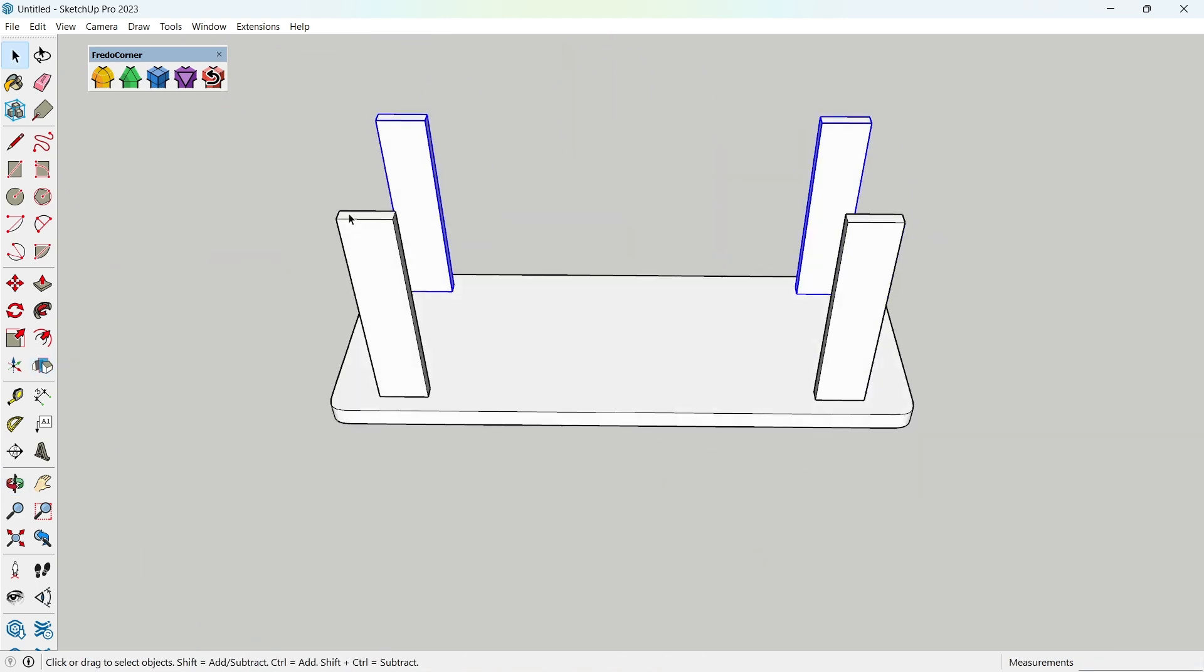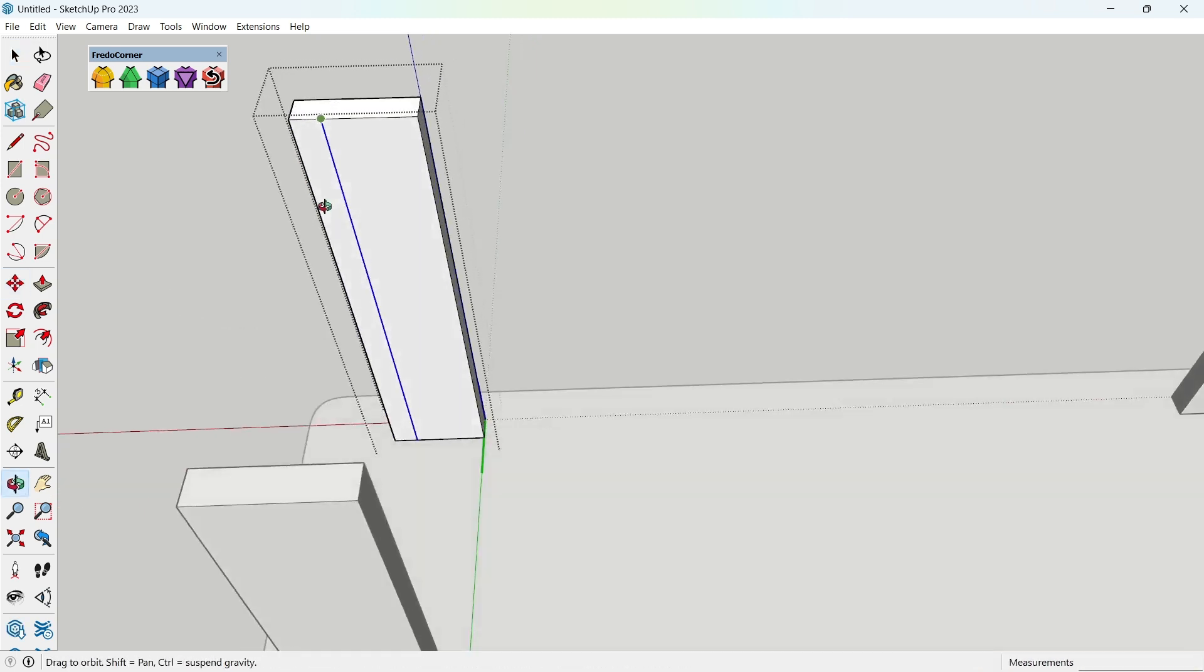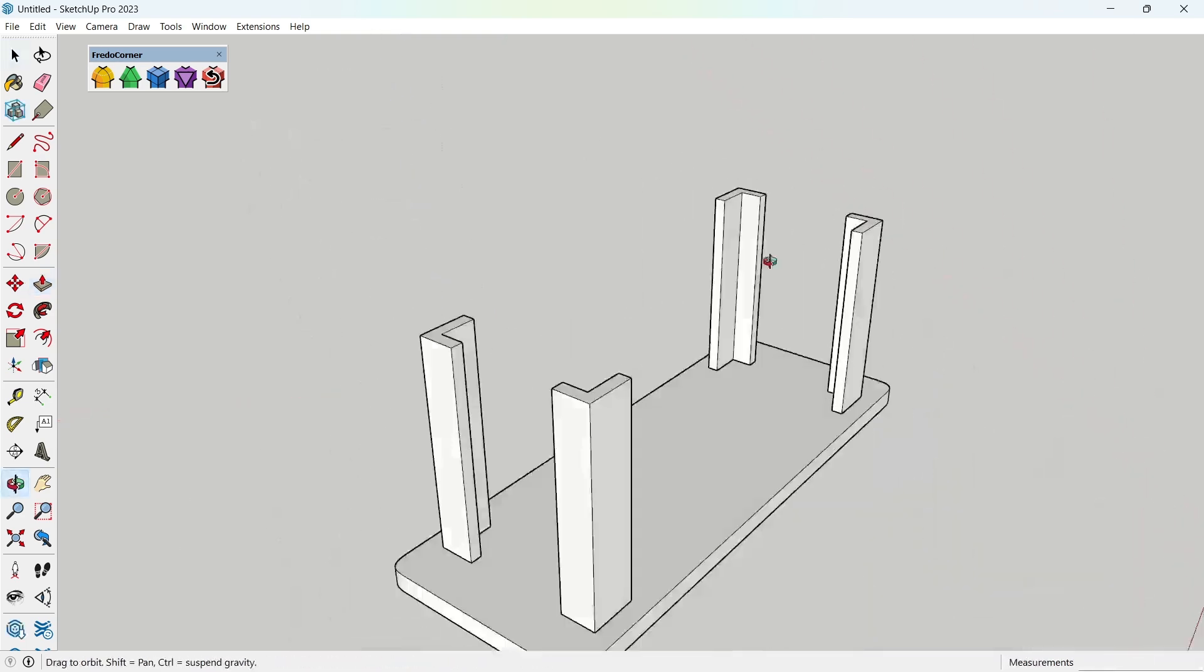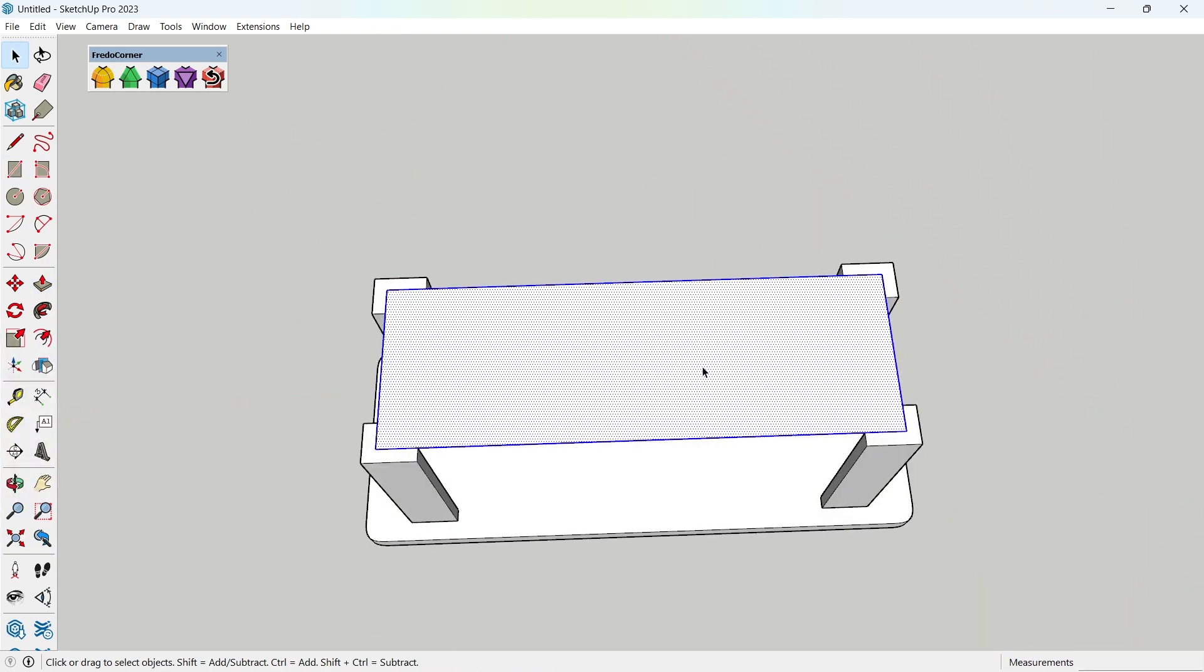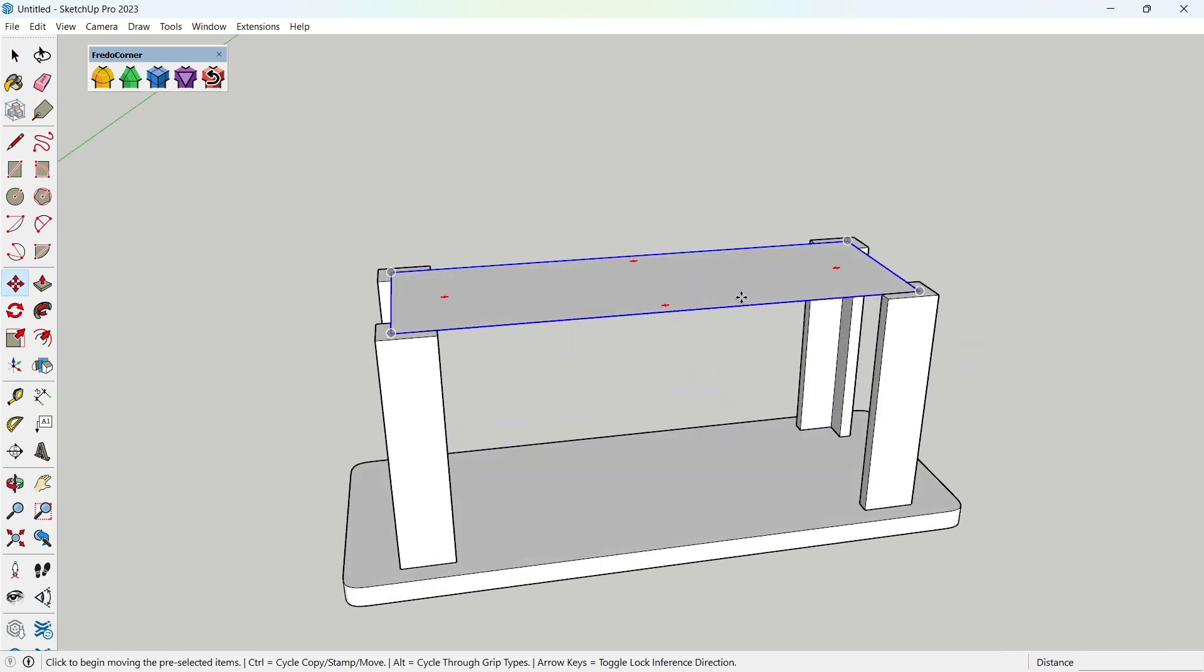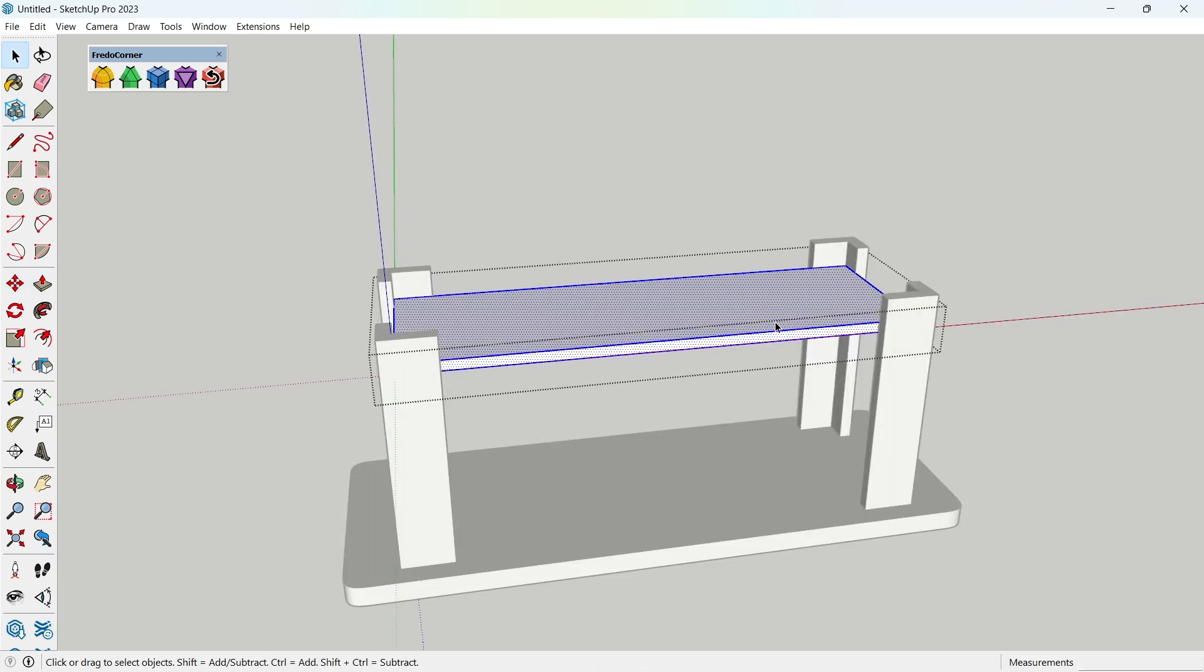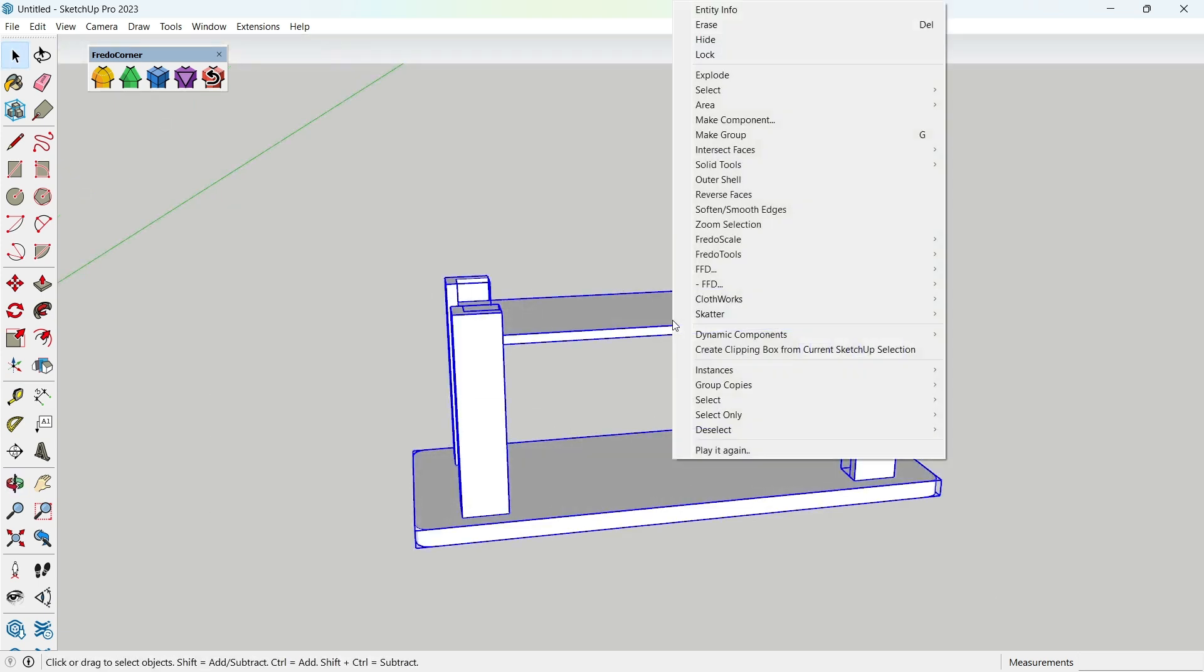Now, open the component. Copy the line by 25 millimeters and use Push-Pull to pull it 50 millimeters. Now, press R to draw a rectangle by selecting one corner point and then the opposite corner point, right-click and make a group, and move it downwards by 75 millimeters. Pull up by 25 millimeters. Now, select all and make a group.